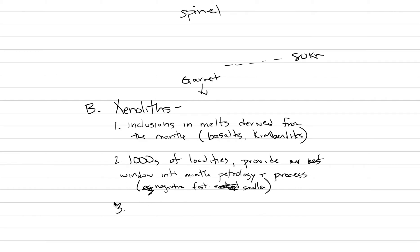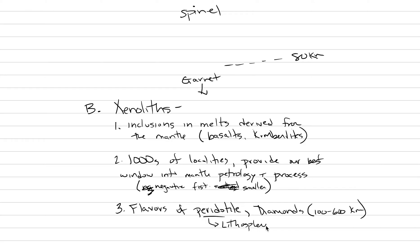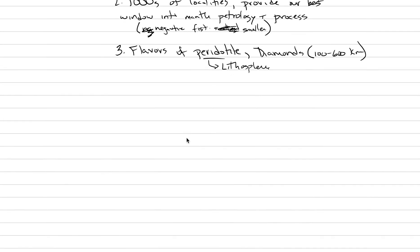The number one thing we learn is that we get a lot of different flavors of peridotite. That's the most common type of xenolith that is brought to the Earth's surface. Rarer things include diamonds. Diamonds are coming from 100 to 600 kilometers down, so actually into the asthenosphere at times where most of the peridotites are coming from the lithosphere. Rarely we will get asthenospheric peridotites.